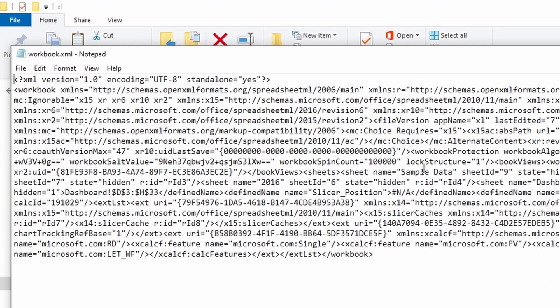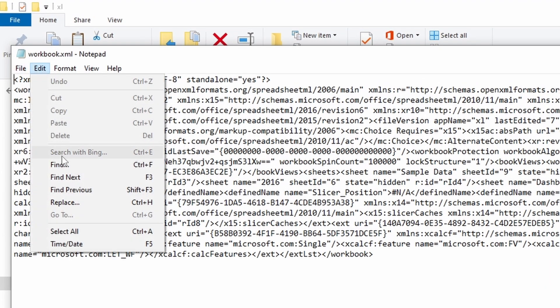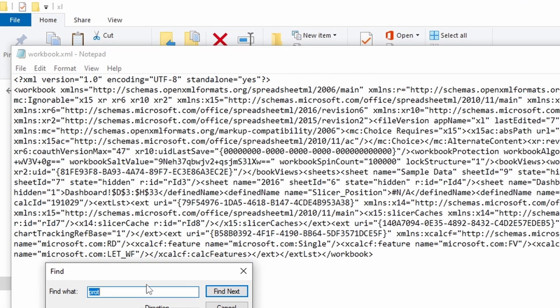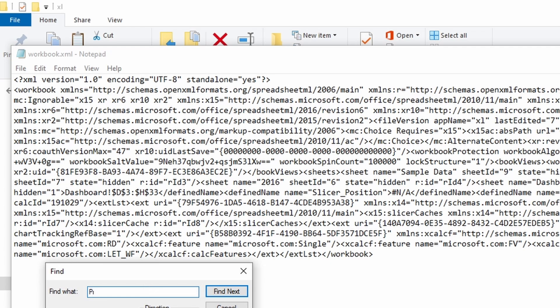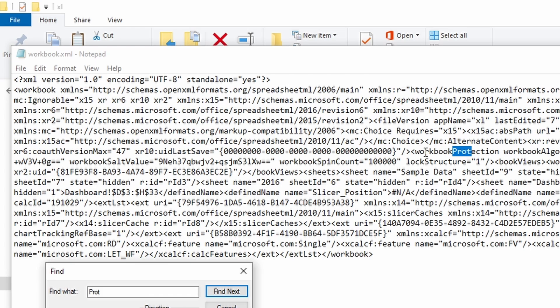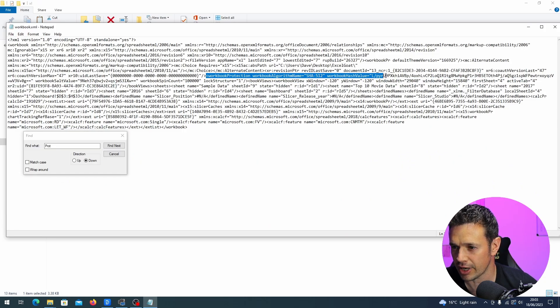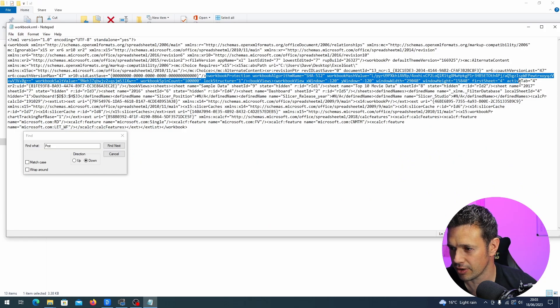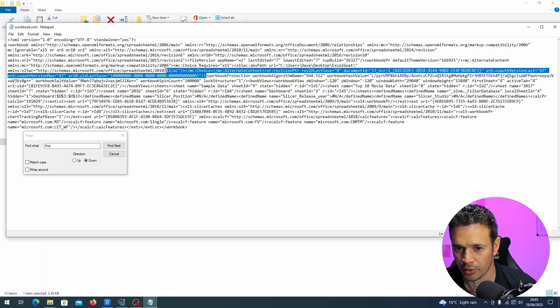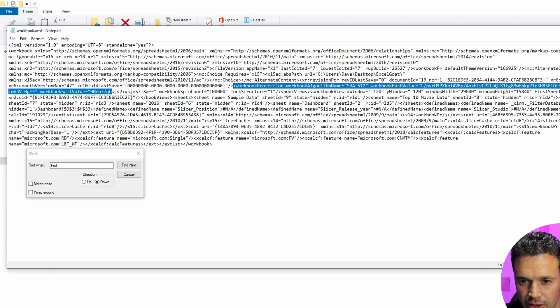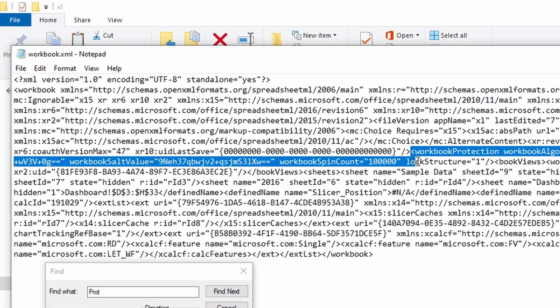And then we want to go into edit, find, and just move this window out the way, and then type prot for protection. Click find next and it should find this line of code here. It says workbook protection and we're looking for this less than sign. Then it says workbook protection and what we're trying to find is the bit where we get a close tag, as it's called. So this is called an open tag and we're looking for a close. So that will be where it's the greater than sign on this line. So I'm following it across looking for a greater than sign and there we go. Got a forward slash greater than, which means it's a close tag.